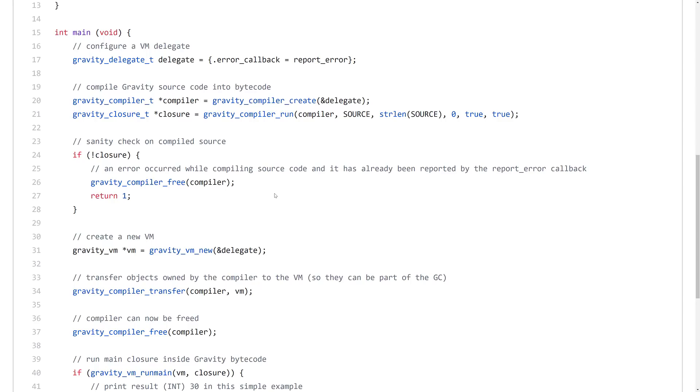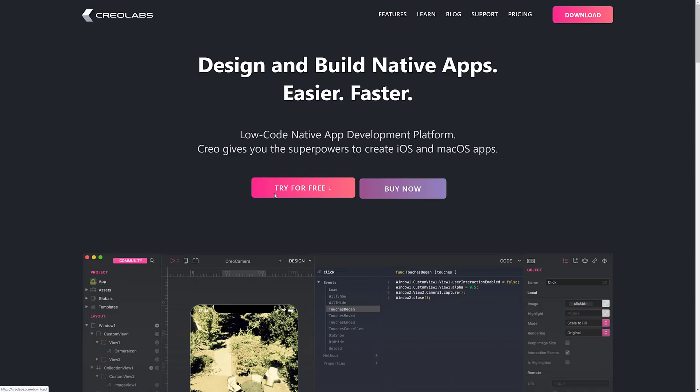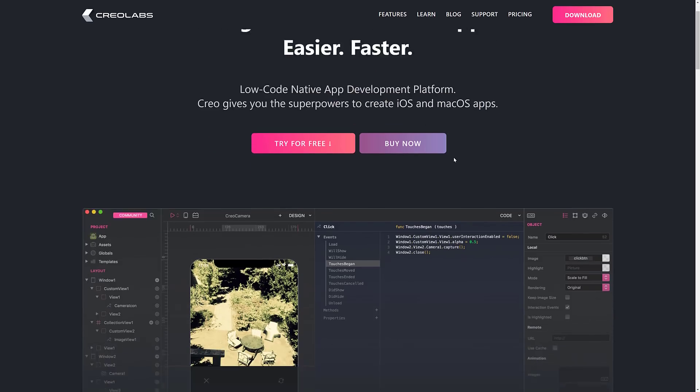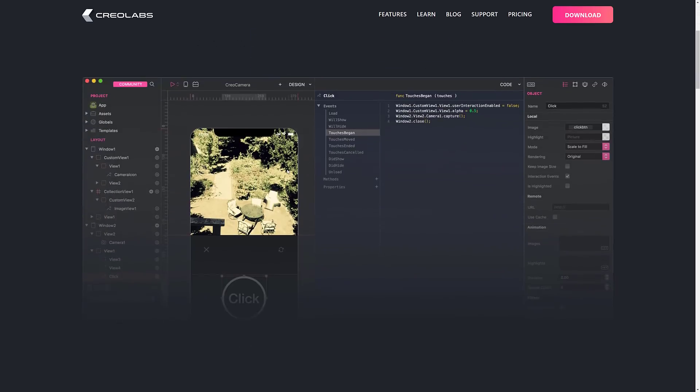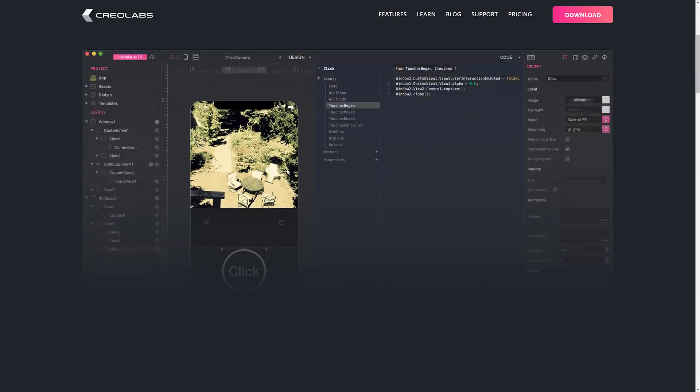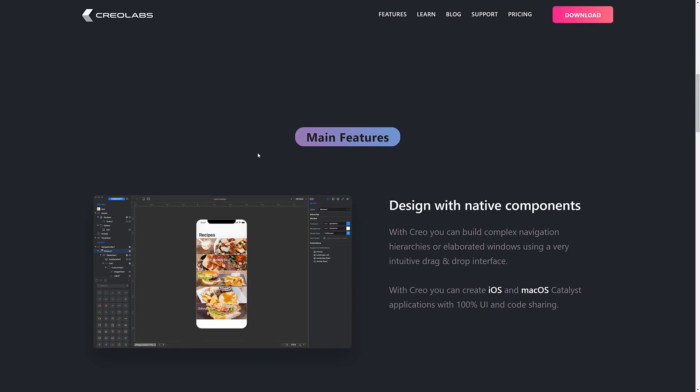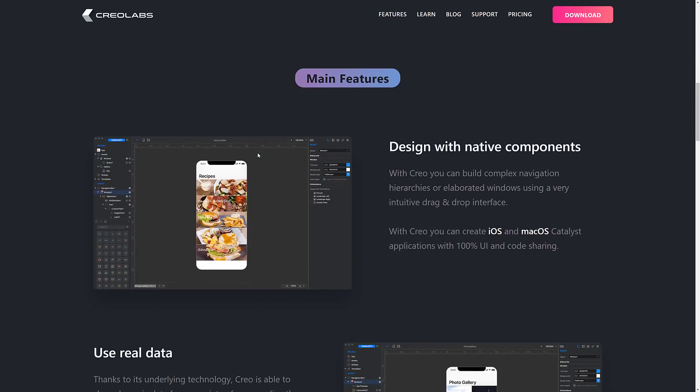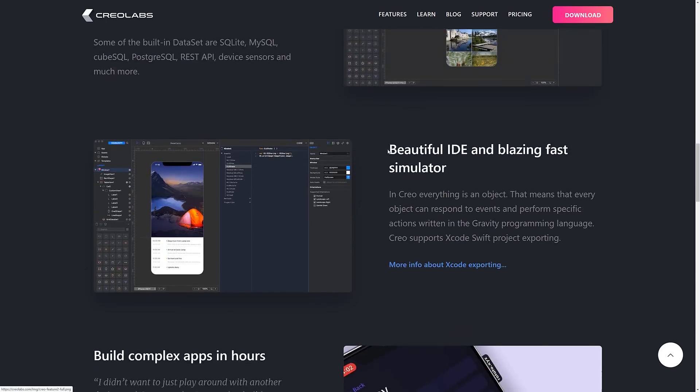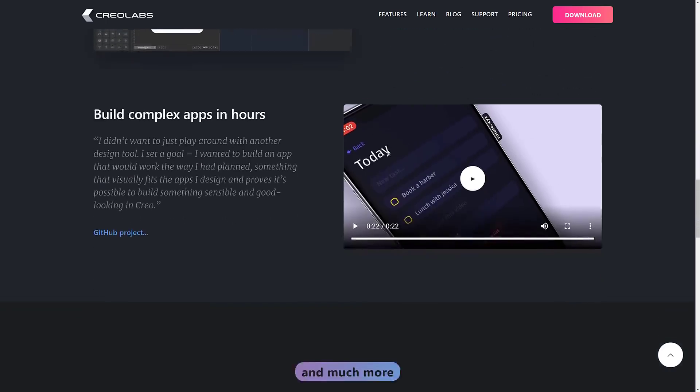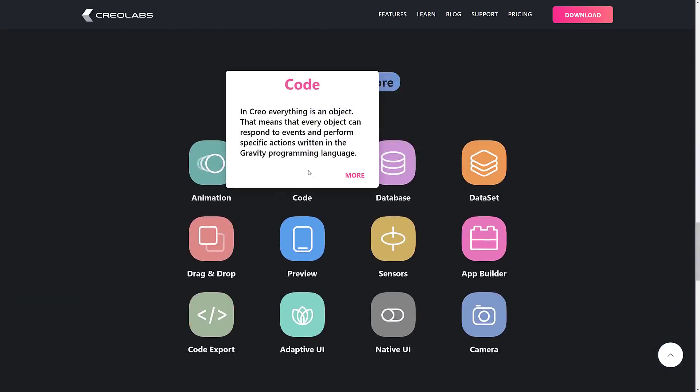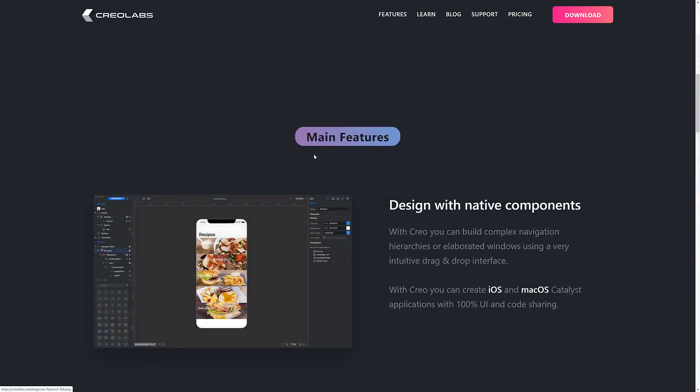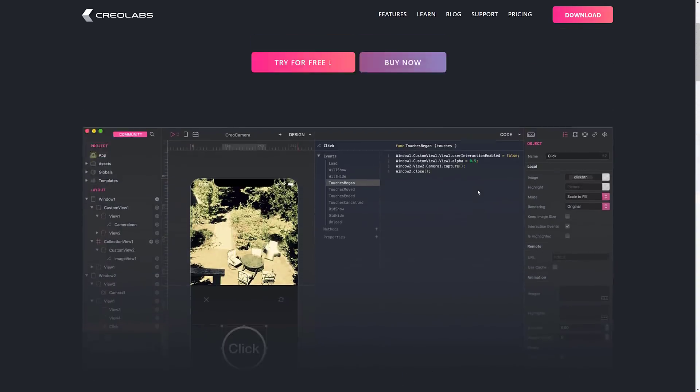And then, finally, here we are. This is Creo. Now, I've never heard of Creo before today. And, basically, Gravity was written to be the embedded language inside of Creo. Here is design and build native apps easier and faster. Low-level native app code development platform. Creo gives you superpowers to create iOS and macOS apps. So, basically, it is an app development visual builder style programming environment or IDE for iOS and mac development. And, of course, they're using their own code language behind the scenes.